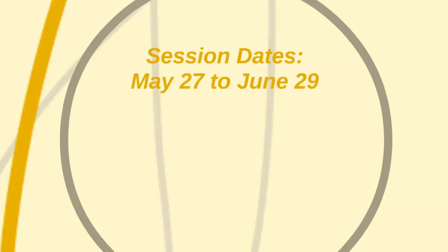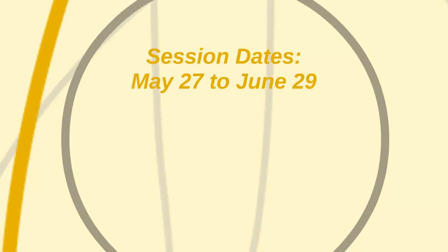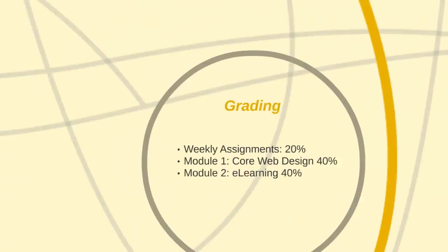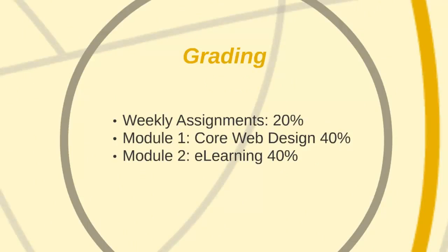Our session dates are May 27th through June 29th. It is a fairly tight, fast-paced summer and our weekly assignments are 20% of our grade. Module 1 is 40%, Module 2 is also 40%.